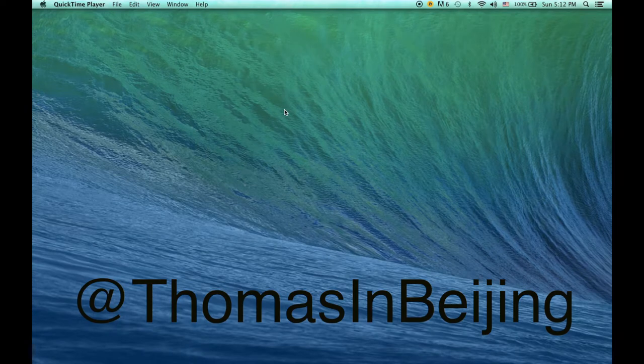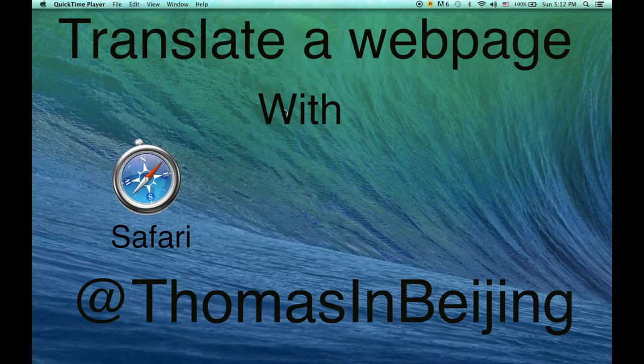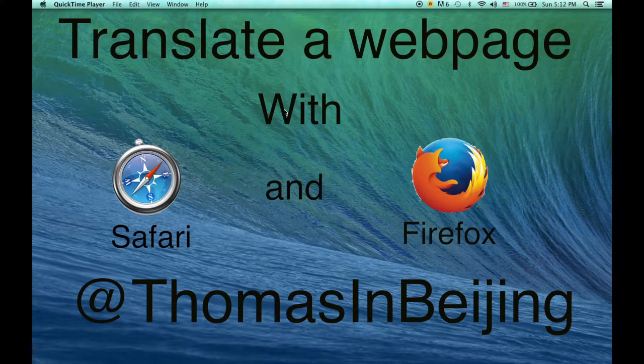Hi everyone and welcome to a new episode of Thomas in Beijing. Today I'm going to show you how to translate a web page into your own language. I'm going to use Safari for Mac and Firefox for Windows. Let's start by Safari.